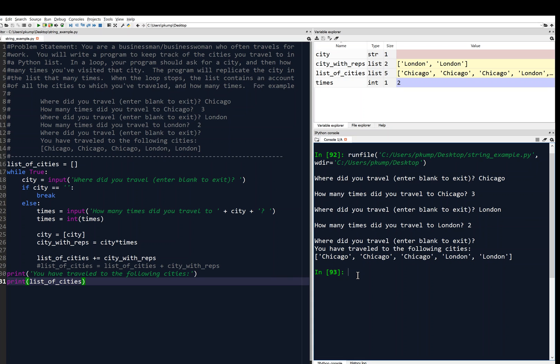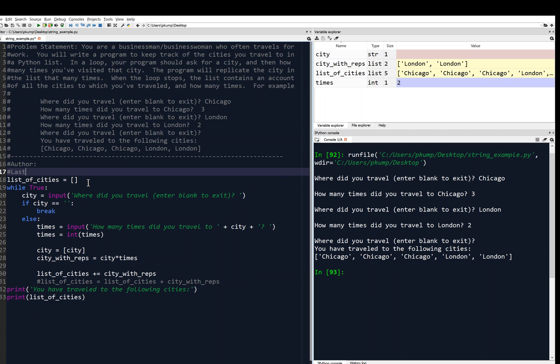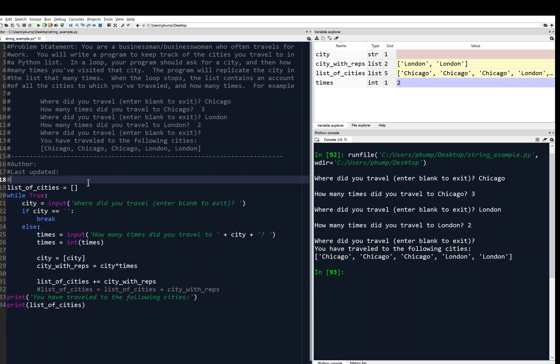Now, if I really wanted to make sure that this was tested thoroughly, then I would give it a bunch of cases and make sure that it works properly. But for the interest of time, I'm not going to do that. Instead, I'm just going to emphasize that if this was something that we were going to submit, then I would probably want to put my name on this author. And we can put last updated and put the date there. And then maybe we give this a description. Like make a list of cities we've visited.